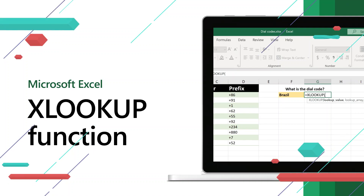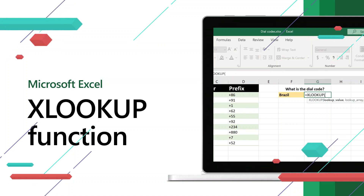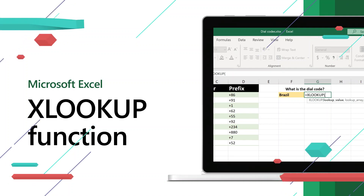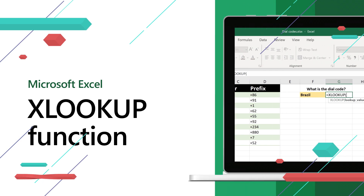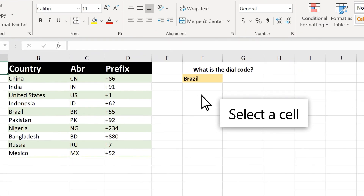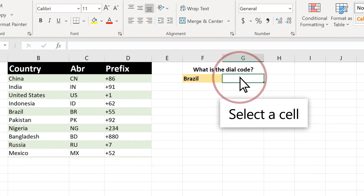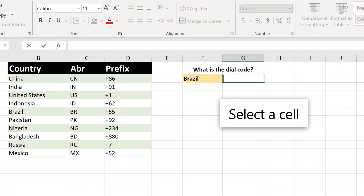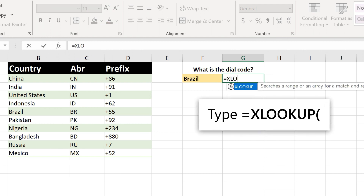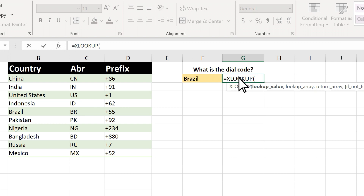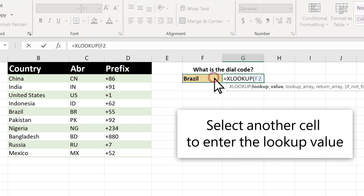Use the XLOOKUP function in Excel when you need to find things in a table or a range by row. Select a cell, type equal XLOOKUP and select the function, then select another cell to enter the lookup value.